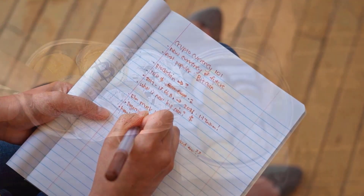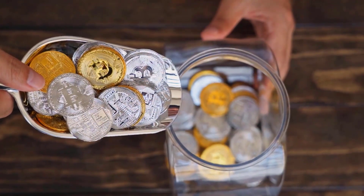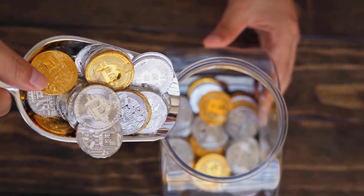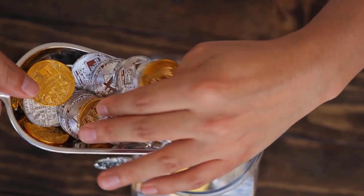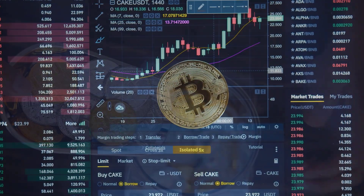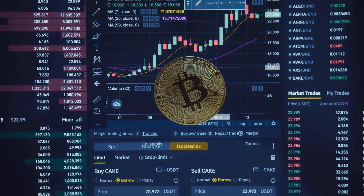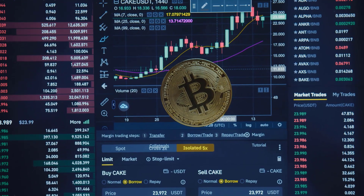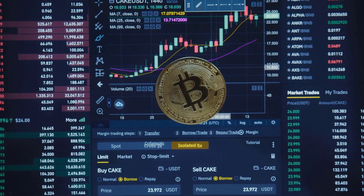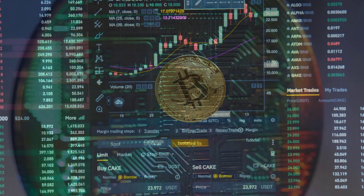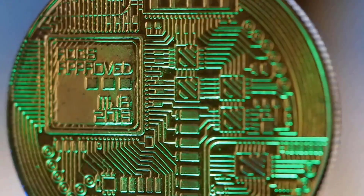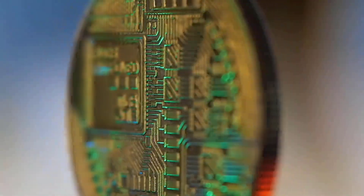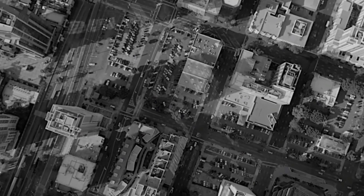Algorand cost forecast on Wednesday, May 3: cost 4.53 rands, high 4.85, low 4.21. Algorand gauge on Thursday, May 4: cost 4.30 rands, high 4.60, low 4.00. Algorand cost forecast on Friday, May 5: cost 4.29 rands, high 4.59, low 3.99.